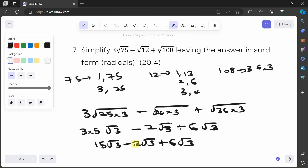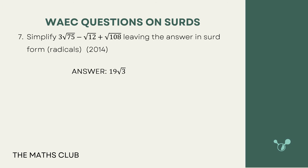15 minus 2 is 13, and 13 plus 6 is 19, so the answer is 19√3. Let's check — correct, 19√3. With this, we've looked at the bulk of the questions on surds from past papers. The major conclusion is that once you know how to rationalize the denominator and break down roots into smaller parts, you should have no problem with surds. See you in the next video.